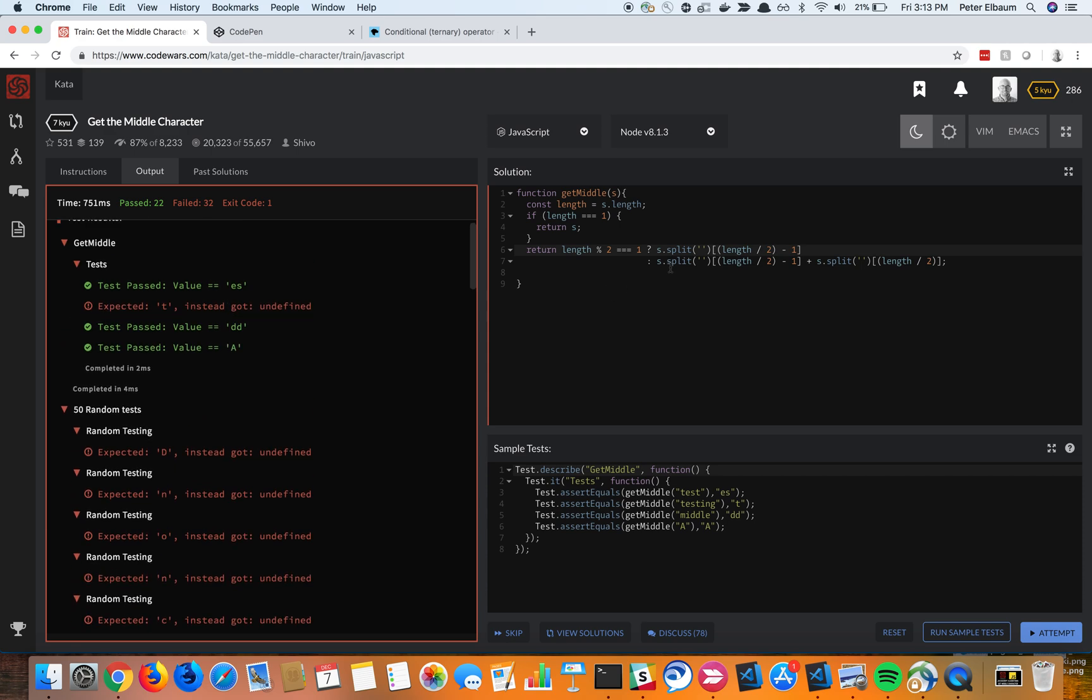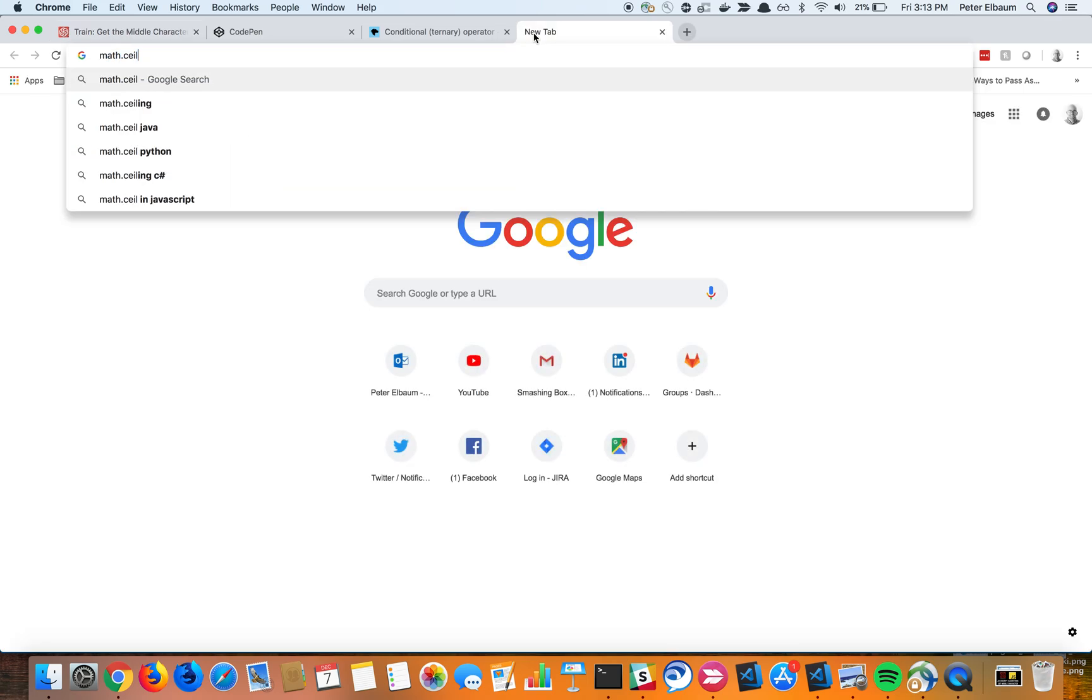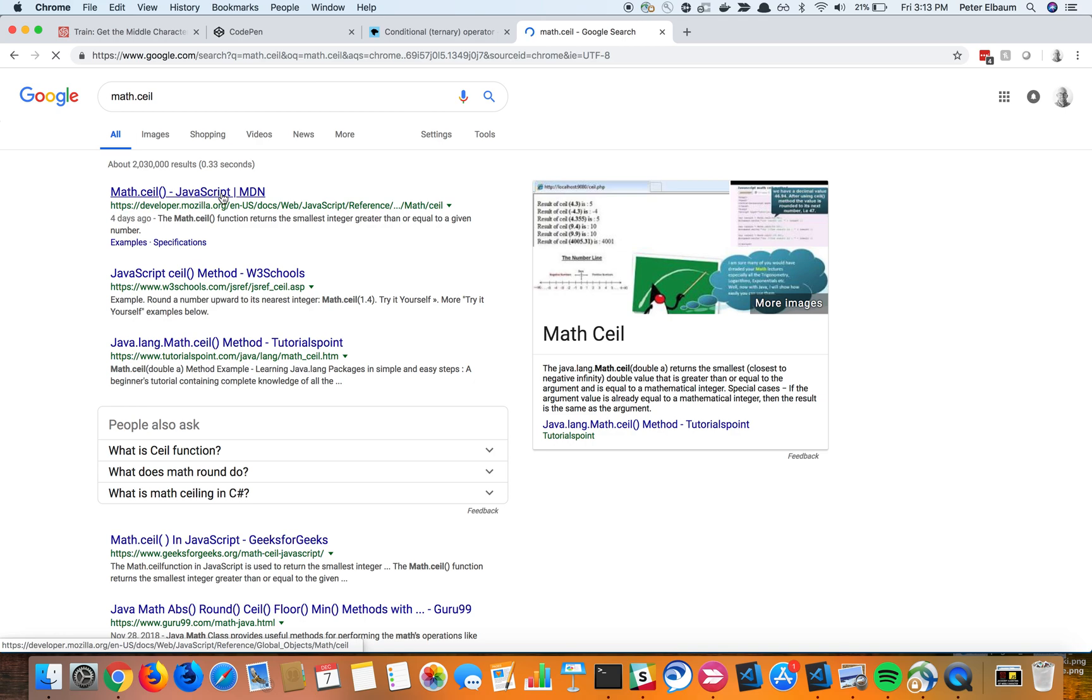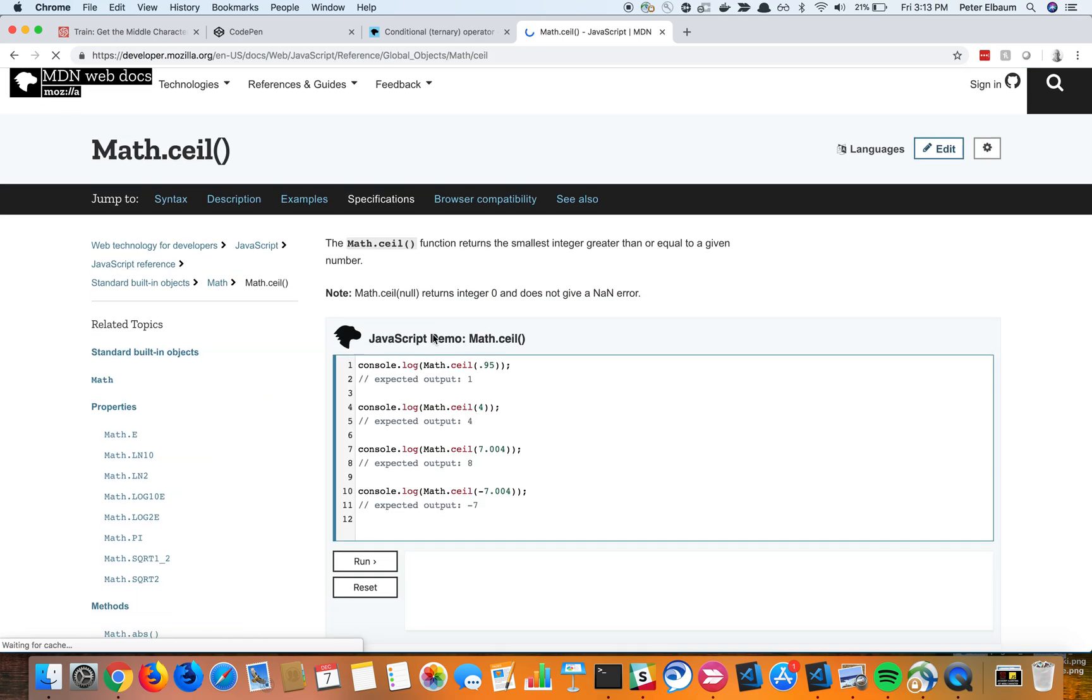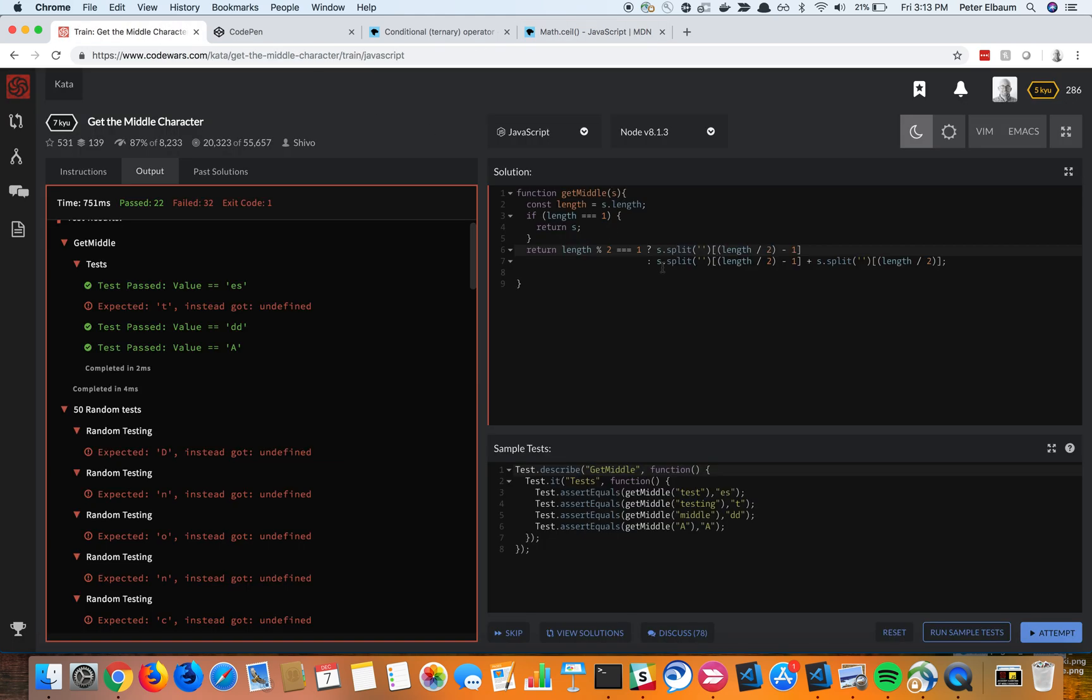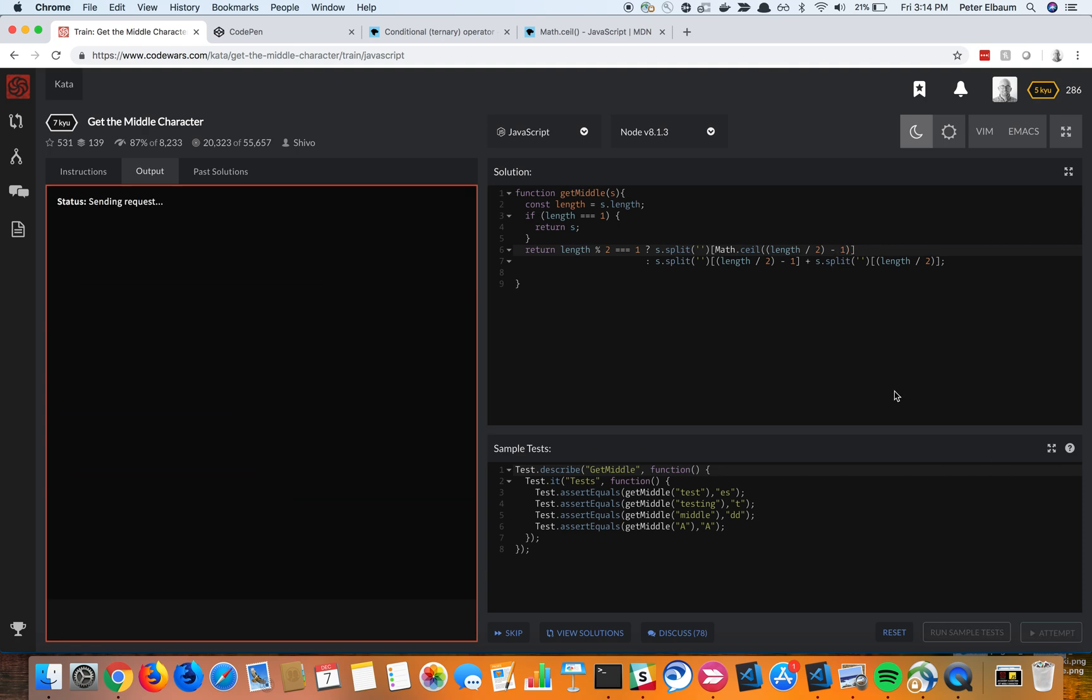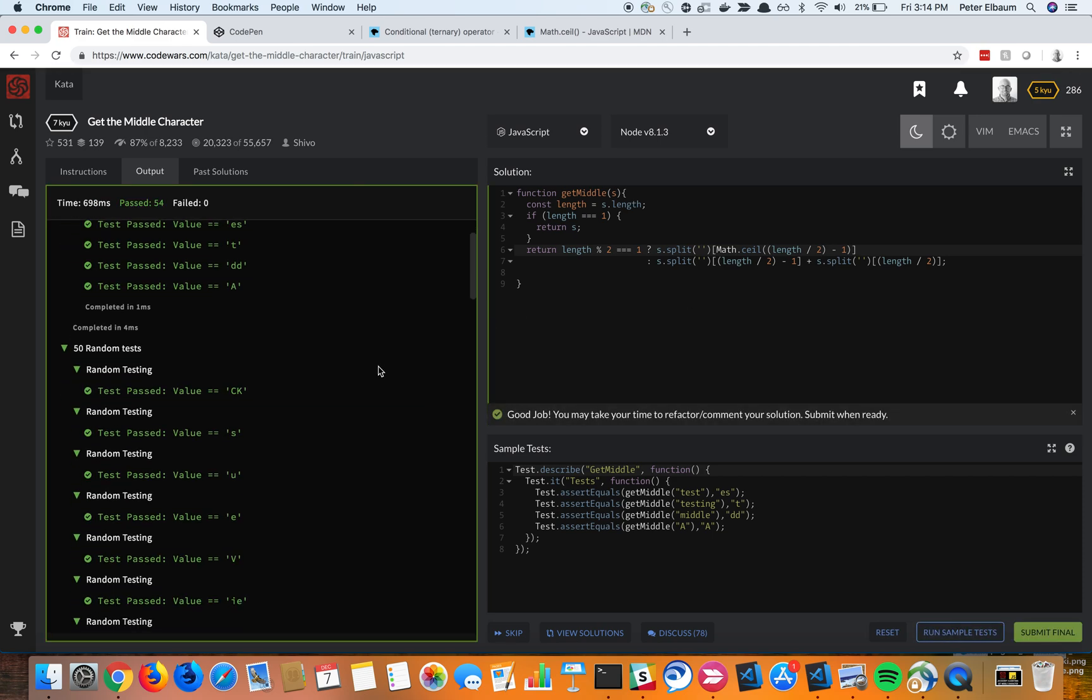So the math object in JavaScript has a way of rounding up, which is called .ceil, a.k.a. ceiling, so rounding up. So you just wrap it in this math.ceil. And so I'm going to go ahead and do that, parenthesis here, and then parenthesis at the end. And go ahead and run that. And it does indeed pass.